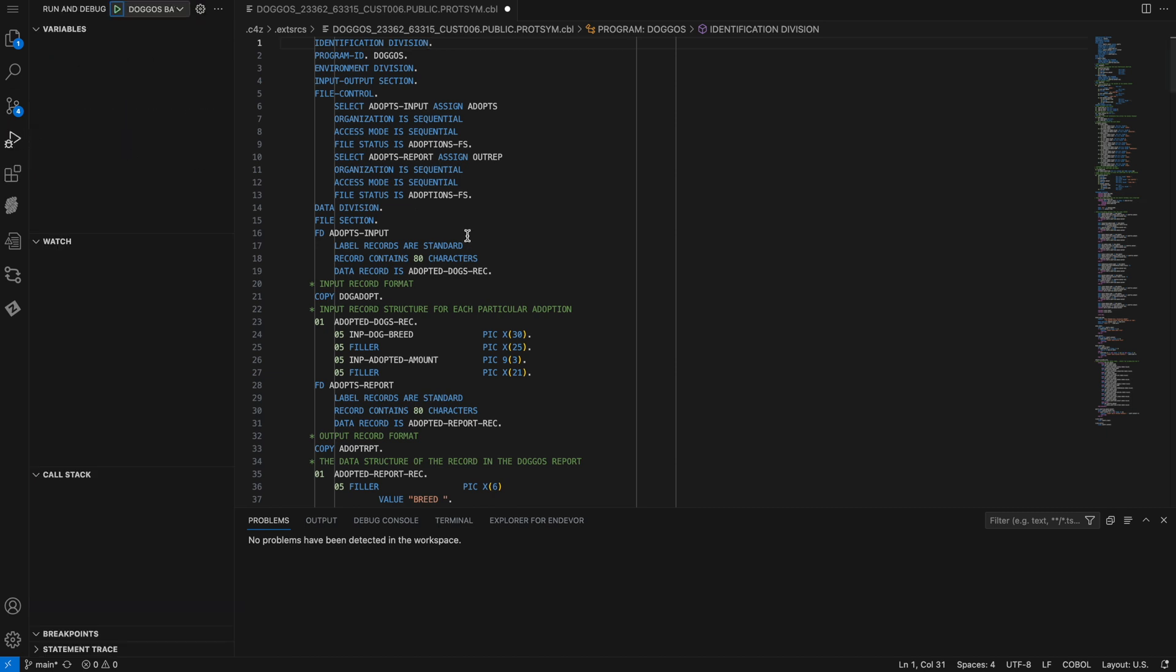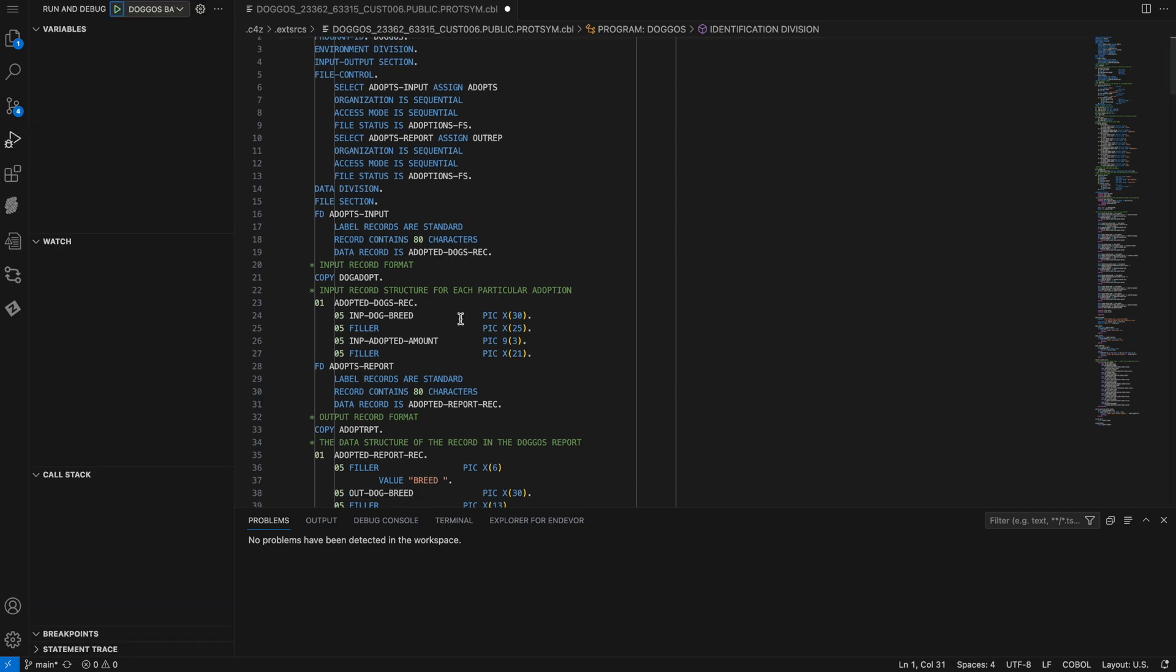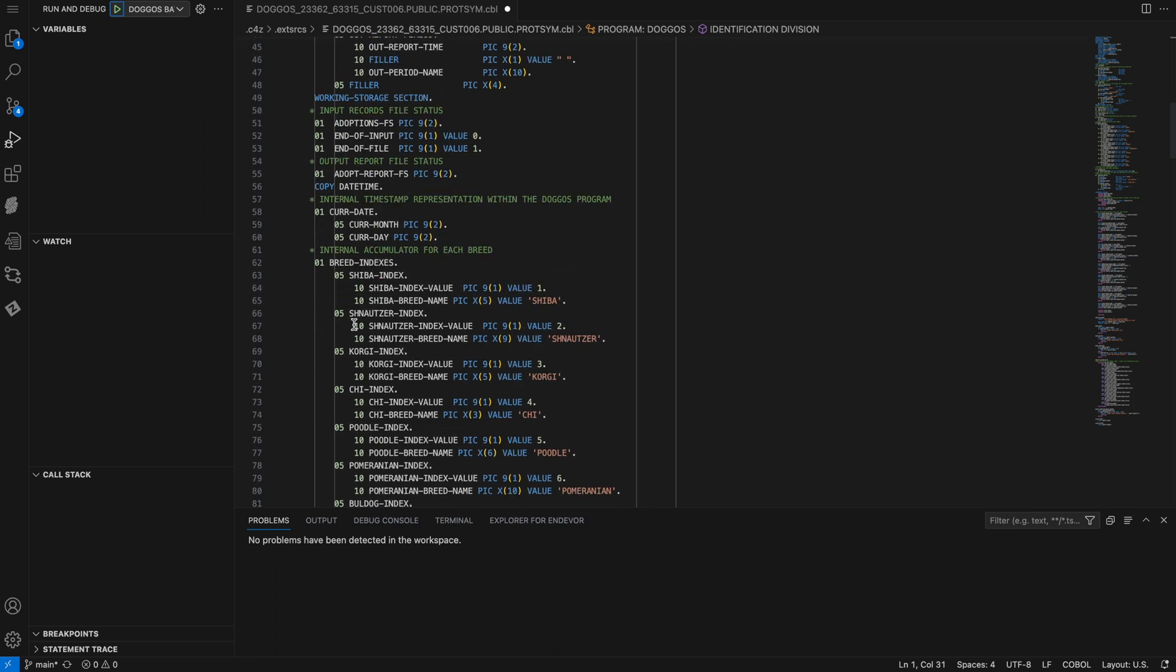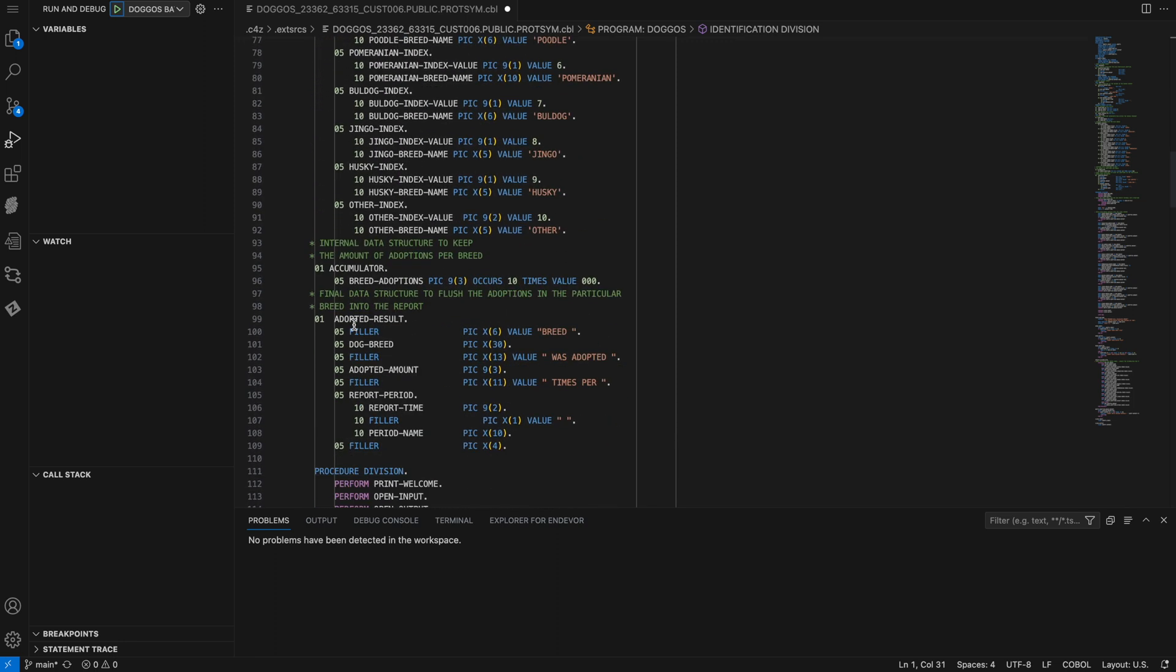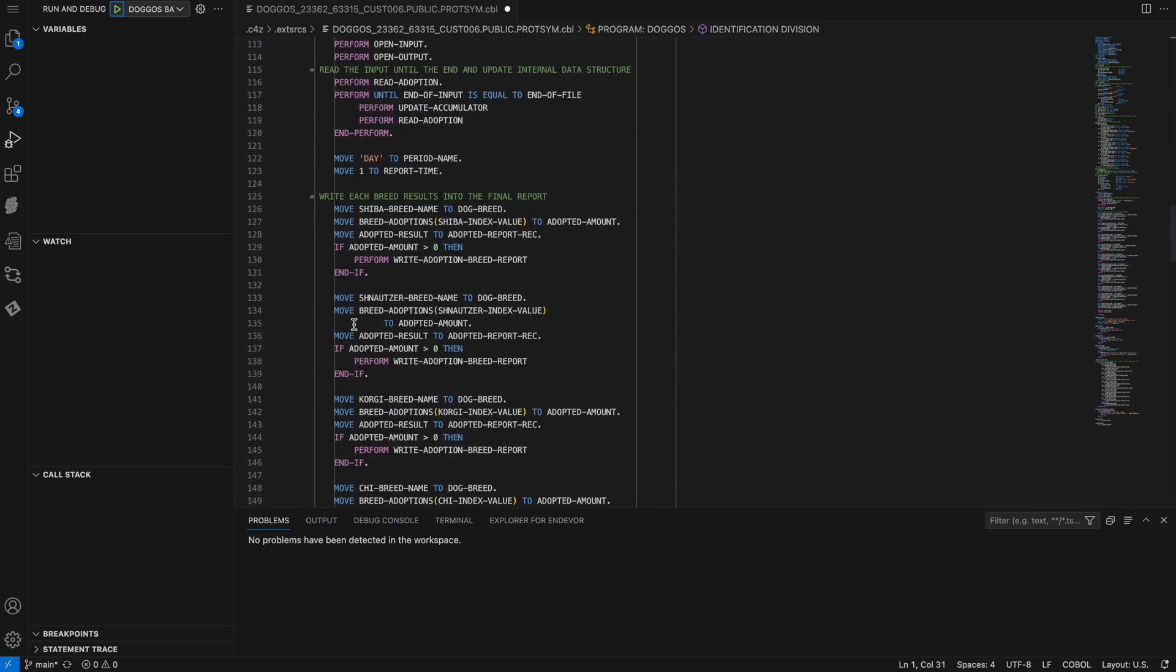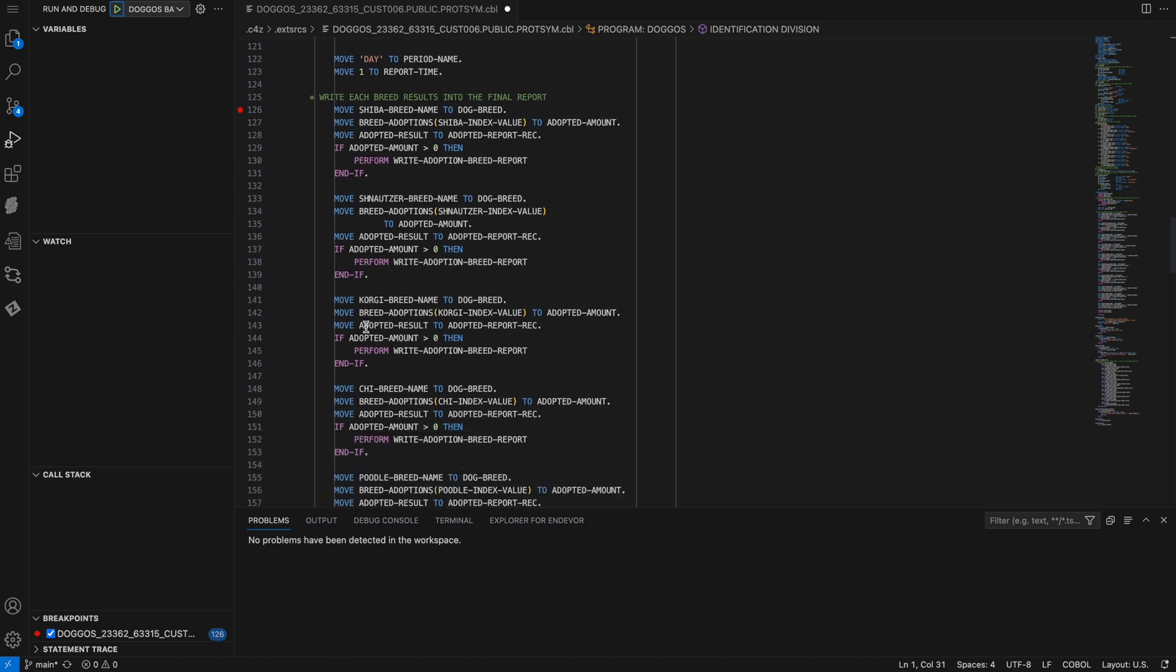So if I scroll down to the procedure division, we can set some breakpoints. If I click on the space to the right of the line numbers, I can set an unconditional breakpoint on that line. If you look to the left, you can see that the breakpoint appears in the breakpoints view.